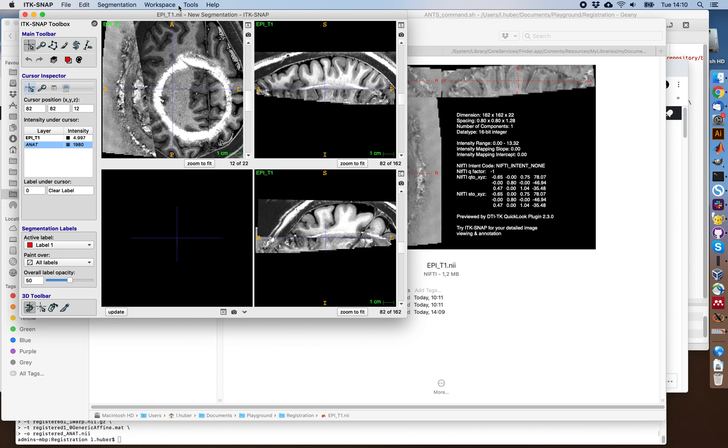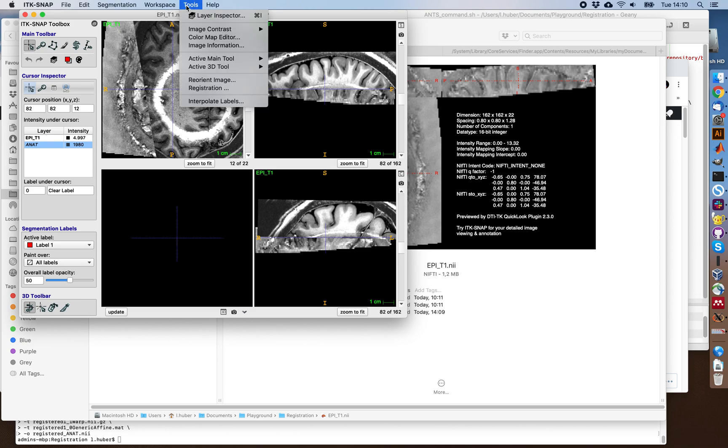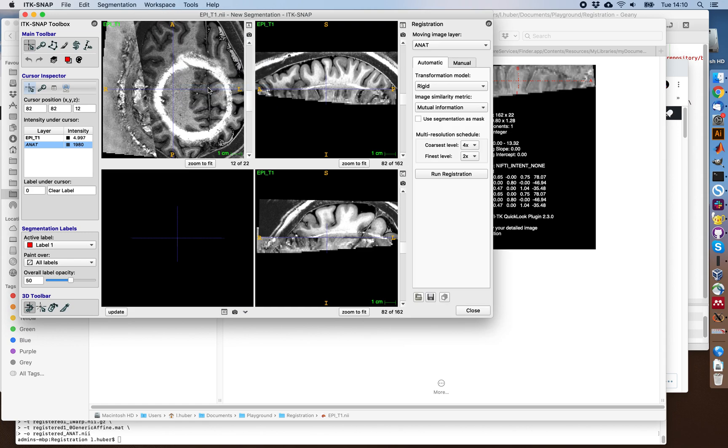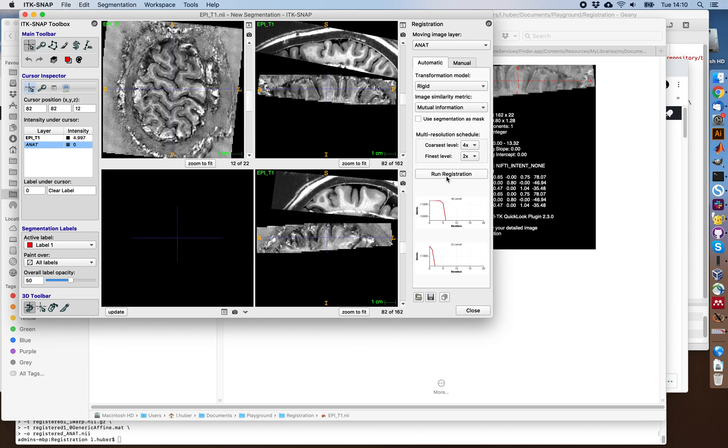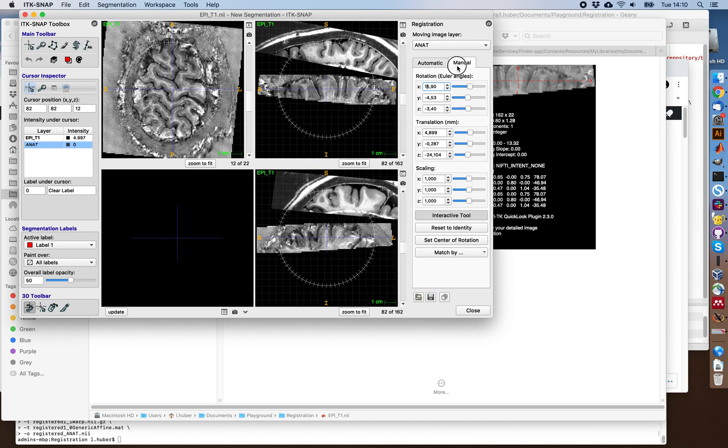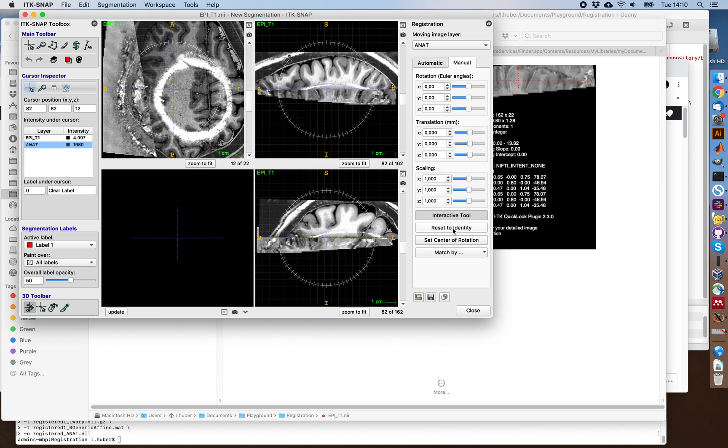And in ITK-SNAP, you have this manual and automatic registration tool. So when you go to tools here and hit registration, you have an automatic and a manual tab. For example, if we run the registration like this, you can see that it rarely works, especially not with these very high resolution slab data. So let's reset this to identity and use the manual tab here.